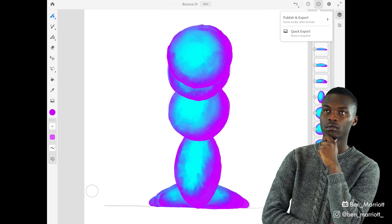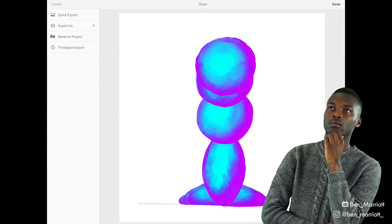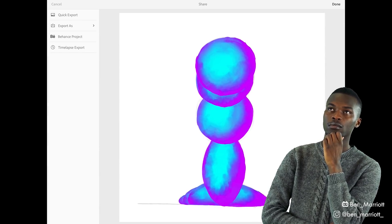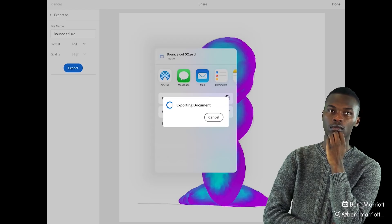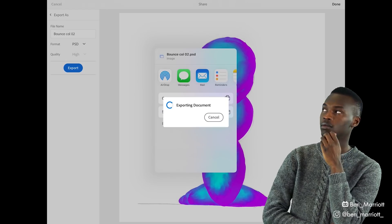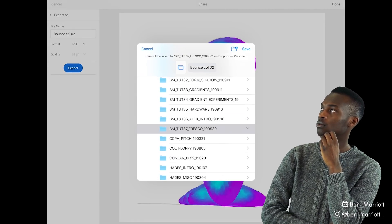Now we can export that as a PSD so we can import it into After Effects. You can get the PSD from your iPad to your computer by using AirDrop or Dropbox or a million other ways.